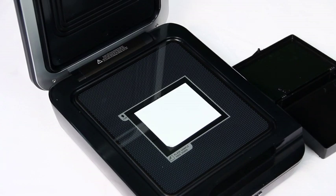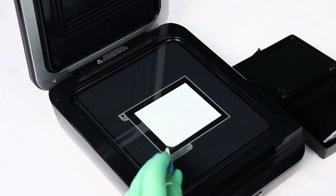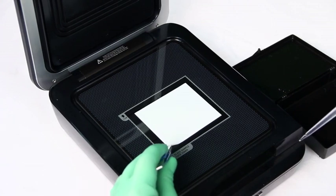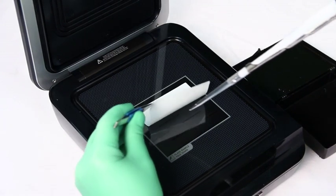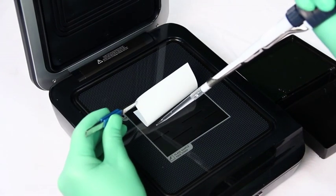The blot can be placed directly onto the scanner surface either before or after incubation with a chemiluminescent substrate.